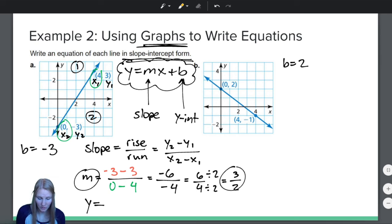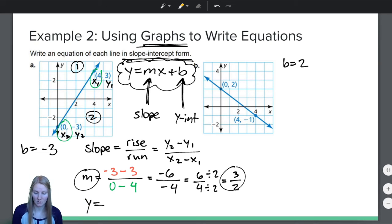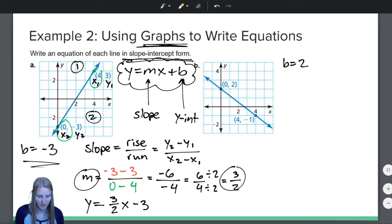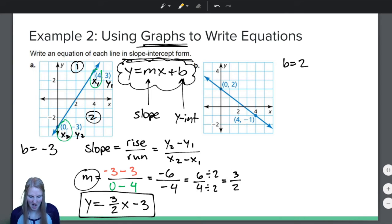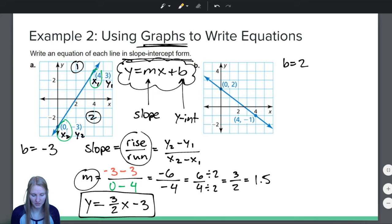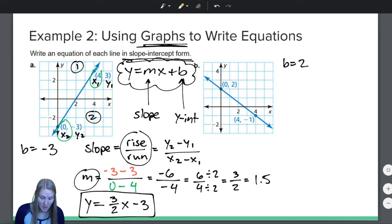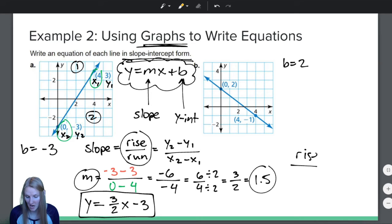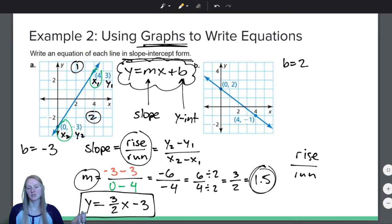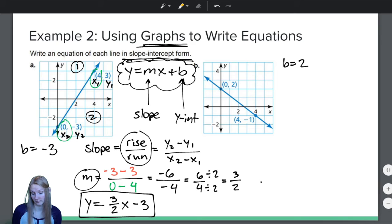Now all I need to do is replace m and b in y equals mx plus b. So y equals 3 halves x minus 3, because b is negative 3. If you didn't want to use fractions, you could write 1.5 — that would be fine too. But sometimes fractions are easier because they help us see what is the rise and what is the run: 3 is the rise, 2 is the run. If you put 1.5, you don't have rise over run, just a single number. So we recommend keeping the fraction. That is part A.